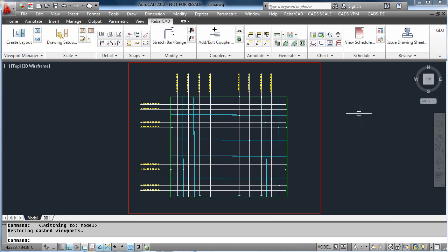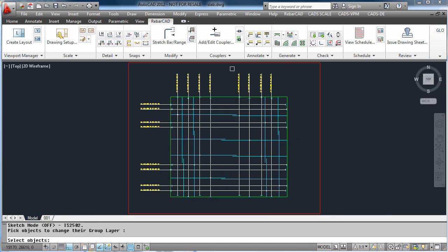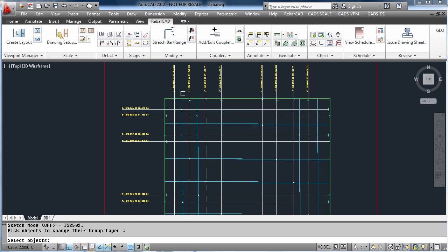In RebarCAD we have another feature called the Group Layering option. This enables us to group bars on different layers within AutoCAD.